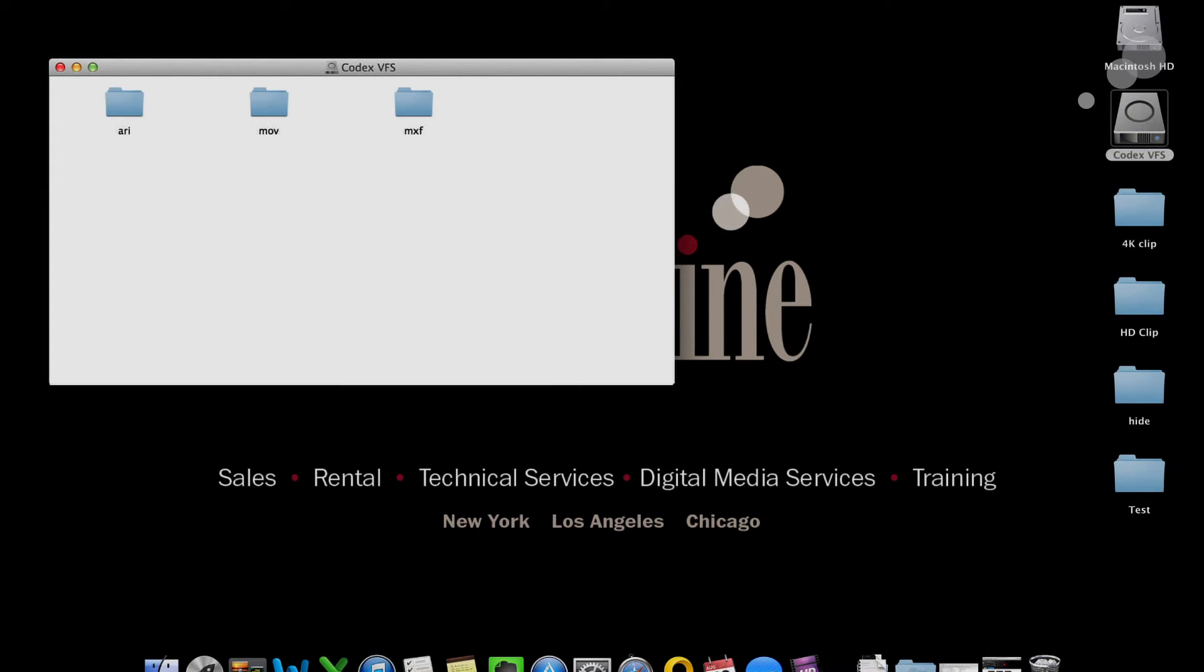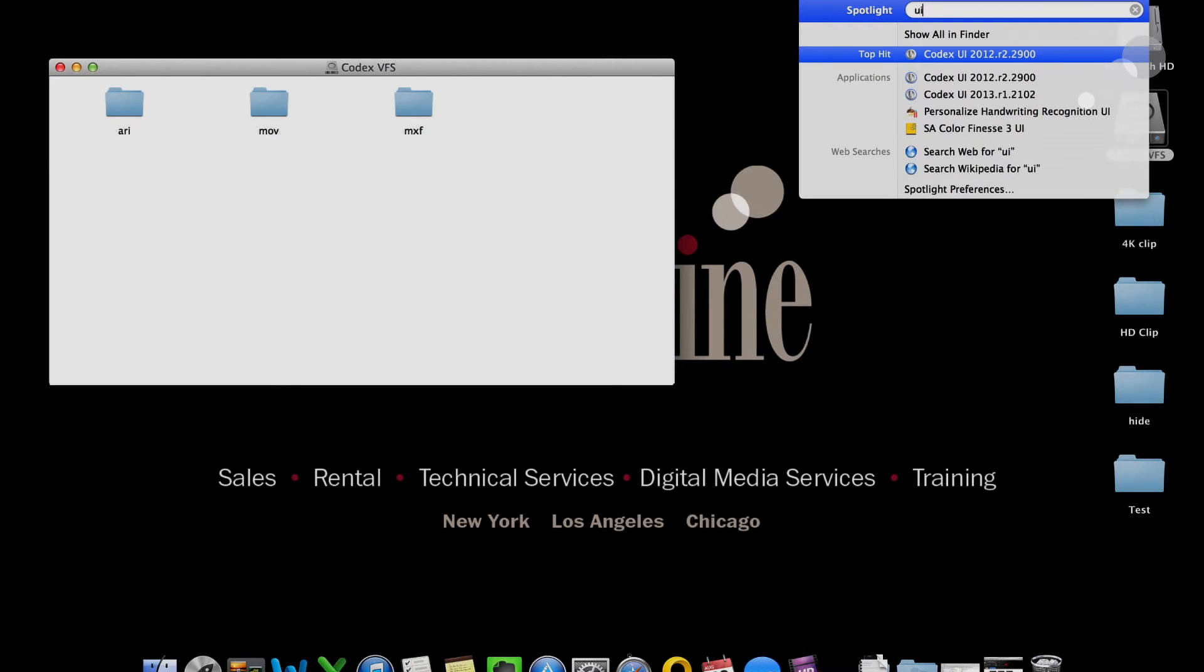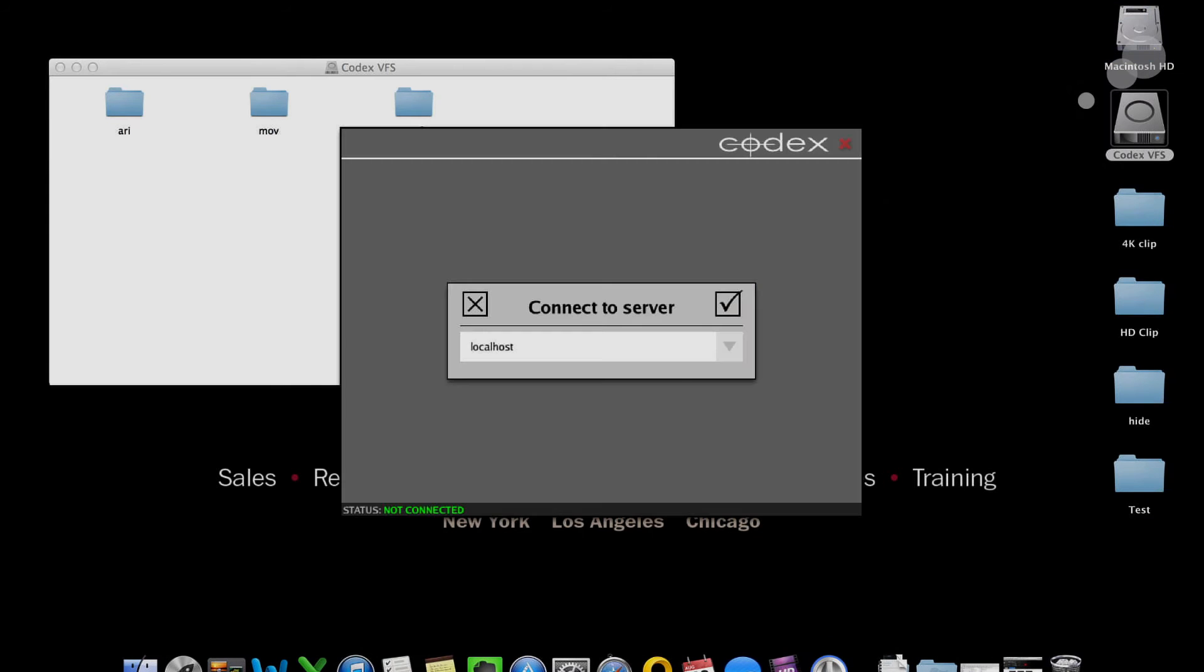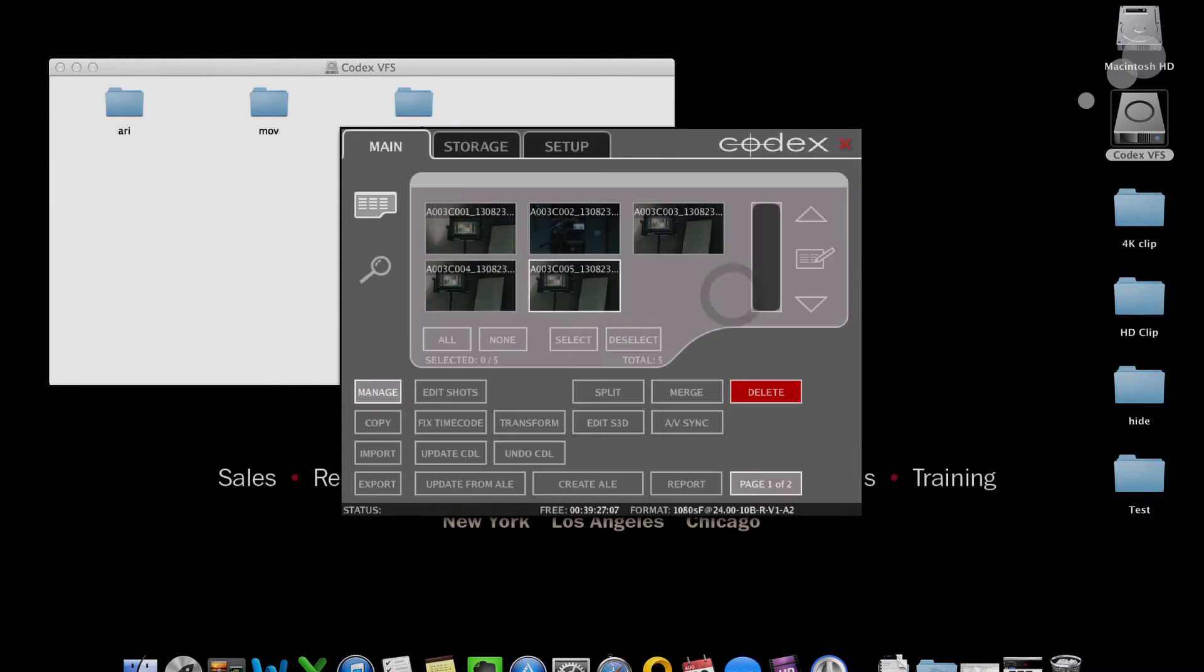Let's go ahead and open the VFS here. You see the same things I set up beforehand are still there, ARI, MOV, MXF. I'm going to go ahead and go to my user interface, though. And I'm going to turn on the CDLs that I saved to the camera. So I can add the CDL on as a LUT to one of the outputs. In this case, here's my two shots that I just did, by the way.